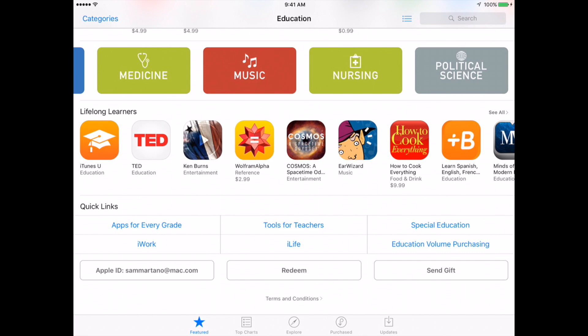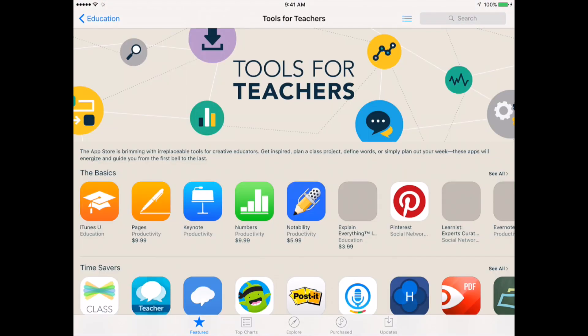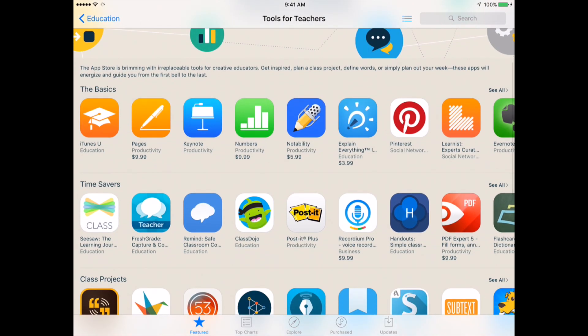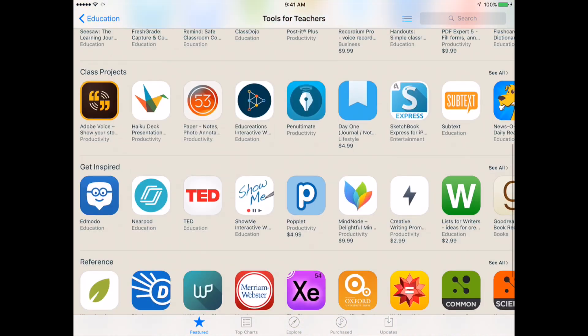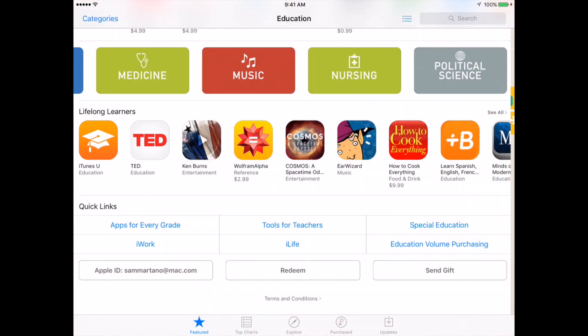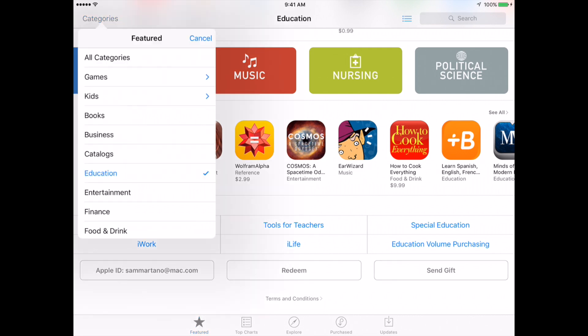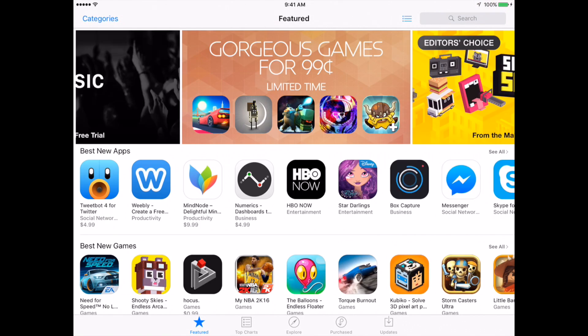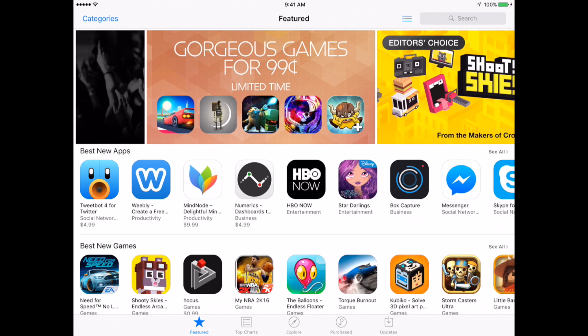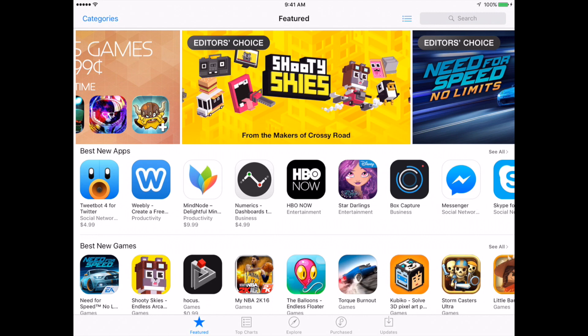There are also a variety of other resources throughout the page. At the bottom you can find teacher tools — a collection of tools to use in the classroom including class projects, inspiration, reference, etc. Please feel free to explore the App Store and find apps you might be interested in. Free apps you can download and try on your own, and if you'd like them added to the catalog for students, just let me know. Thanks very much.